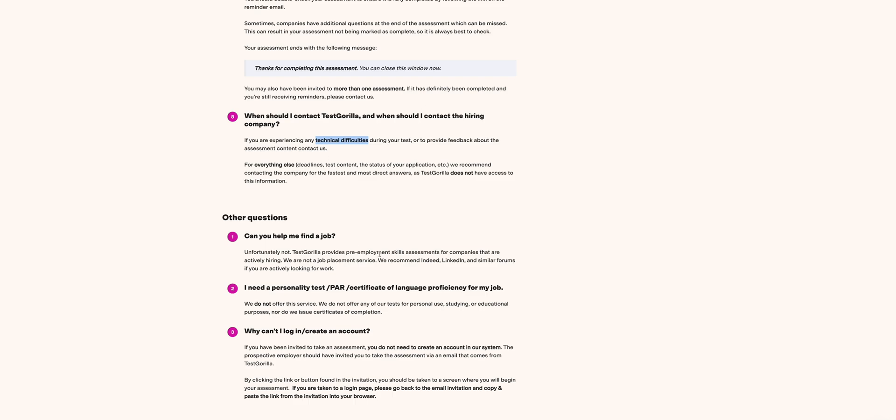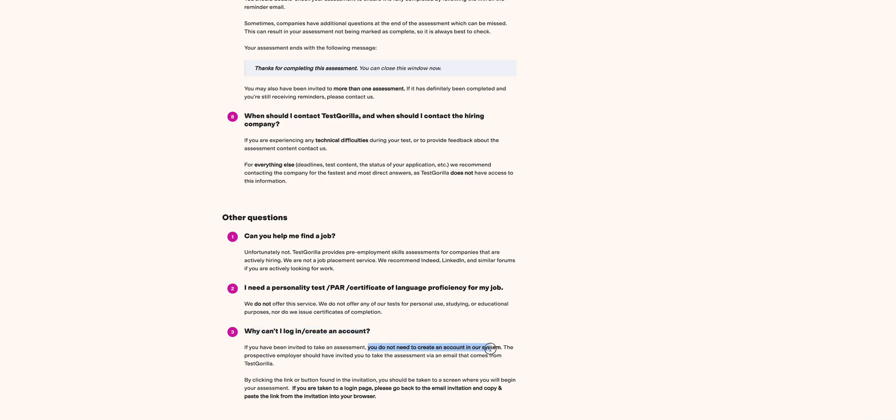Other questions you can see: Can you help me find a job? Unfortunately, TestGorilla does not deal in that. And then why can't I log in to create an account? As we said, if you've been invited to take an assessment, you do not need to create an account on the system. That is very important. We talked about it in one of our videos, so I'll make this short. In case of any questions, please comment in the link below. Don't forget to subscribe to the channel. Thank you, see you next time.